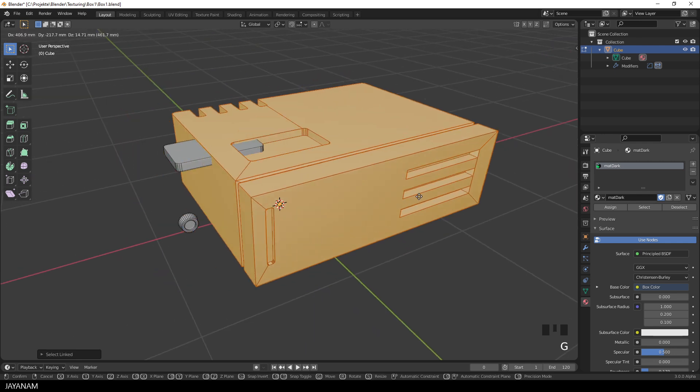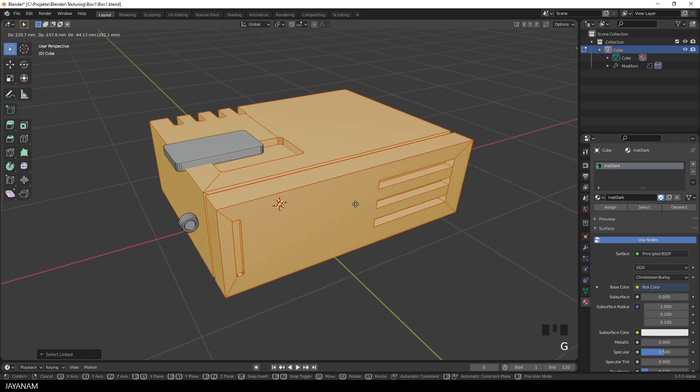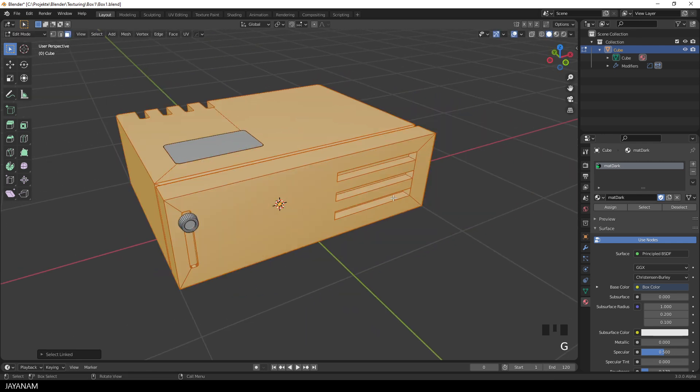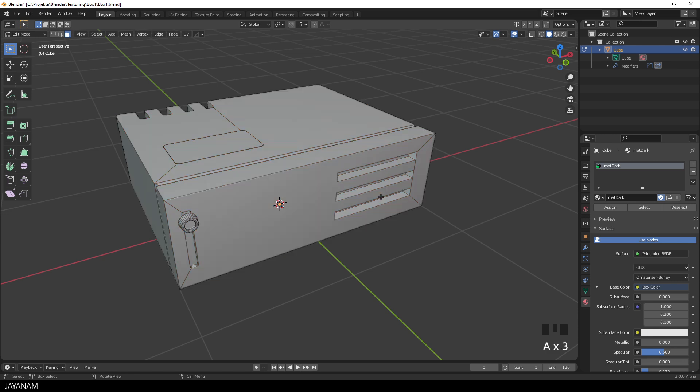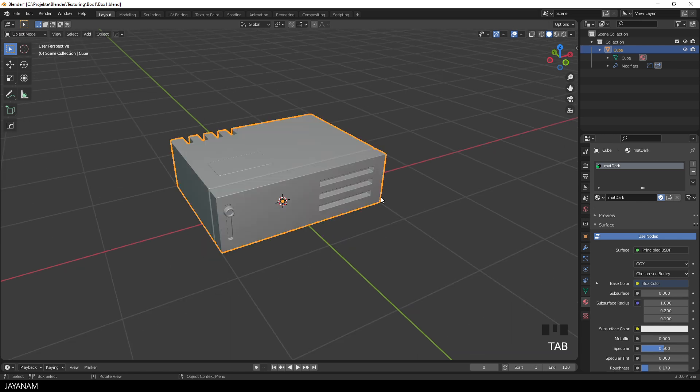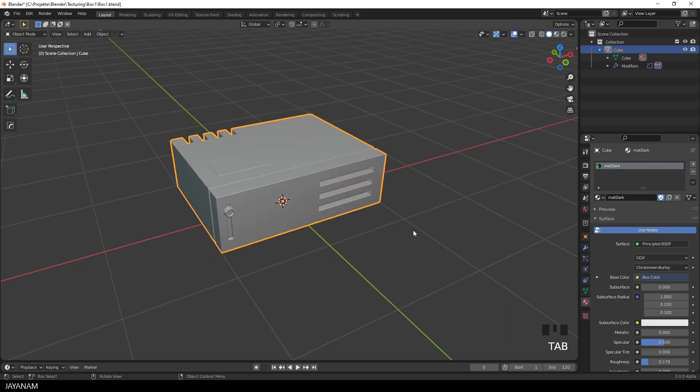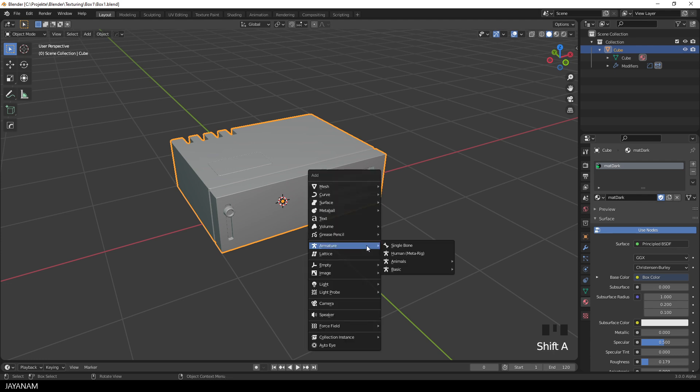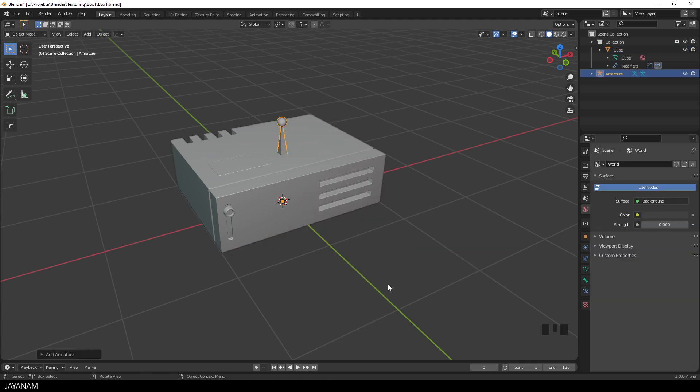So what I'm going to do now is I will create an armature that has three bones that I will assign to these different parts of the mesh. Go to object mode and press shift and A to add an armature. This one adds a single bone and this single bone will be the root bone of the mesh.